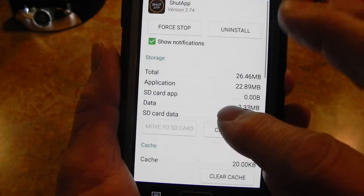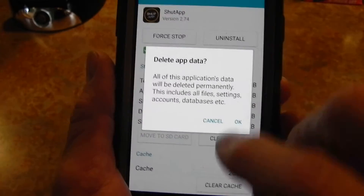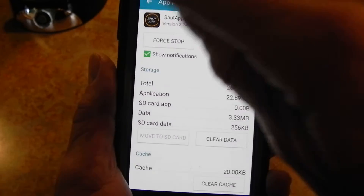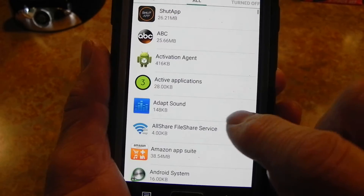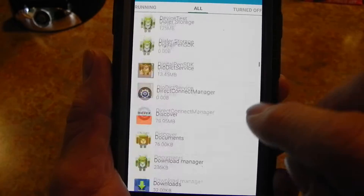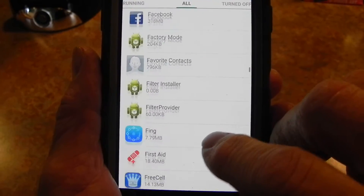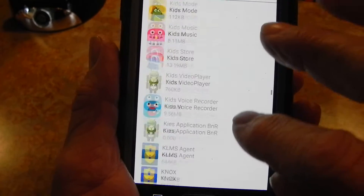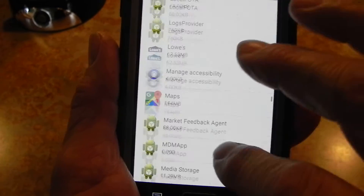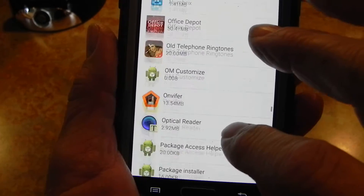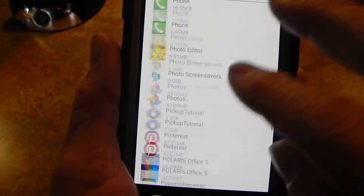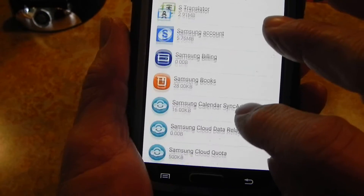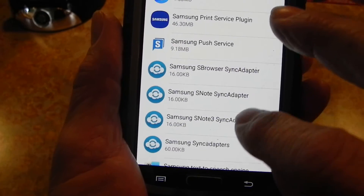Once you get to the 'All' tab, scroll all the way down — it's in alphabetical order — and go down to where it says 'TouchWiz.'